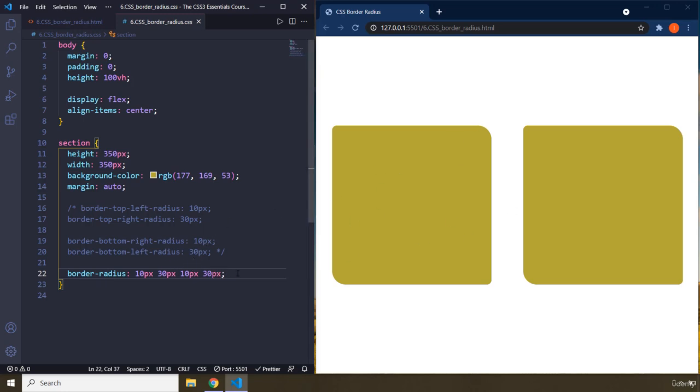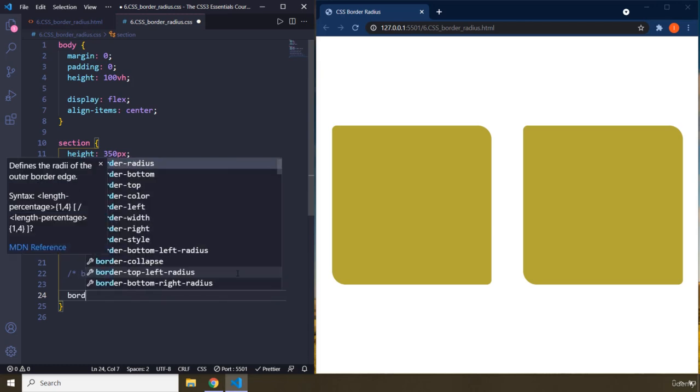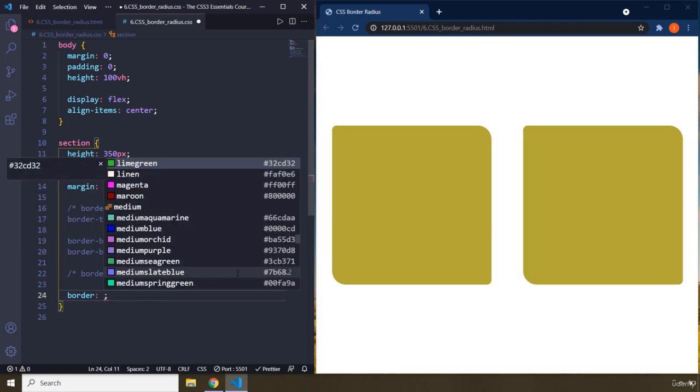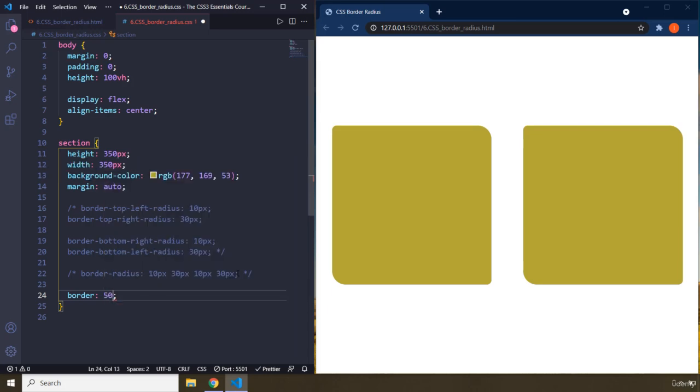There is another shorthand as well. I'm going to provide it. That is going to be applied throughout this, around this box - top left, top right, bottom right, bottom left on all four corners.